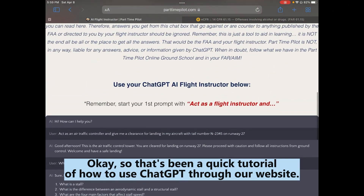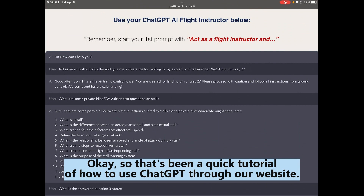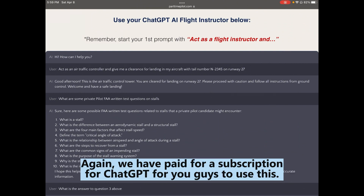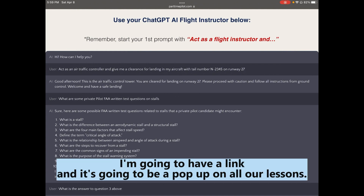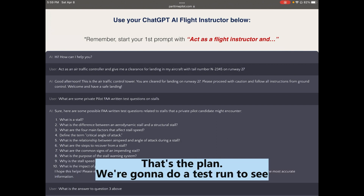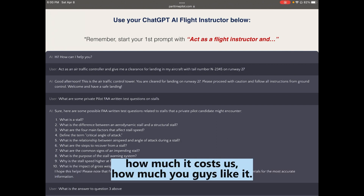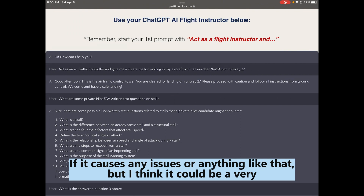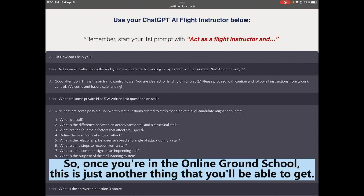That's been a quick tutorial on how to use ChatGPT through our website. We've paid for a ChatGPT subscription so students can use it. The plan is to have a link and pop-up on all our lessons. We'll do a test run to evaluate costs and usage, but I think it can be a very valuable tool available to you in the online ground school.